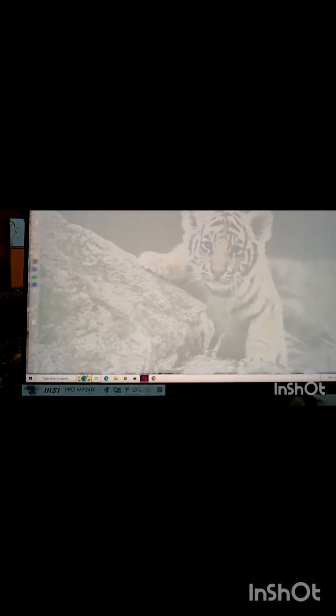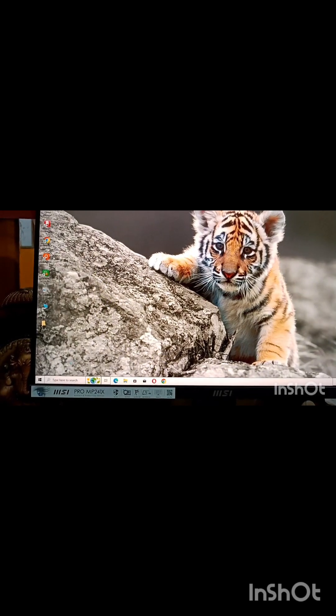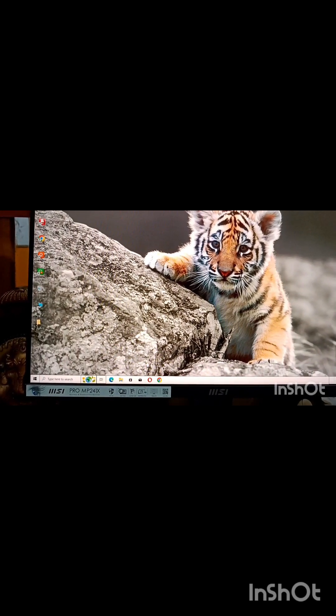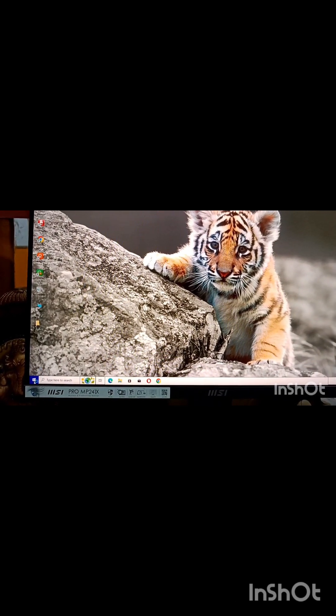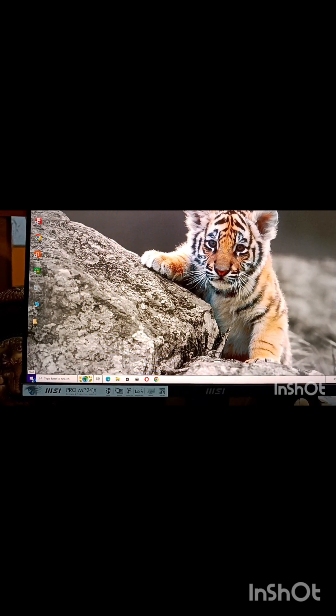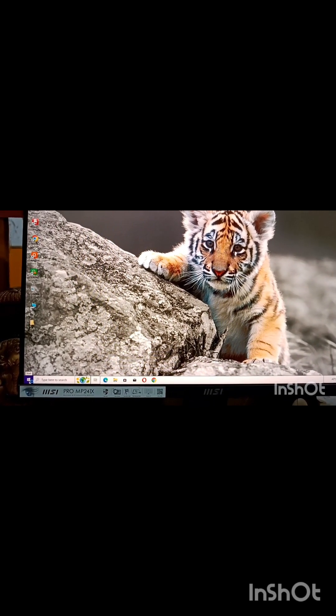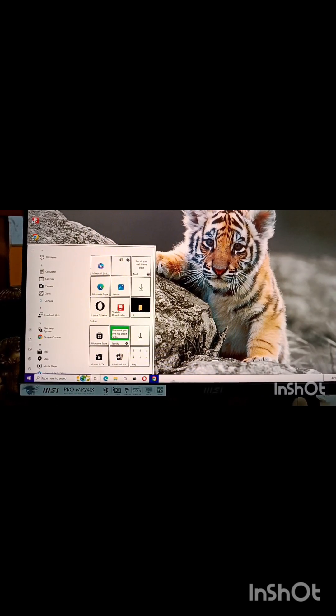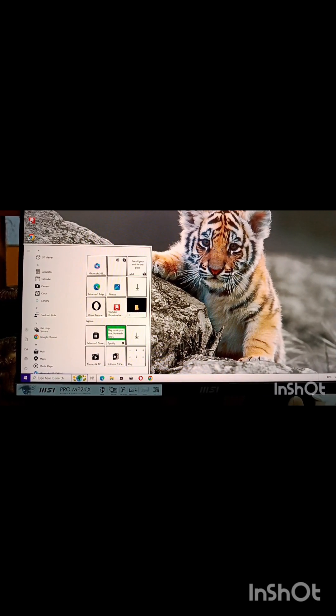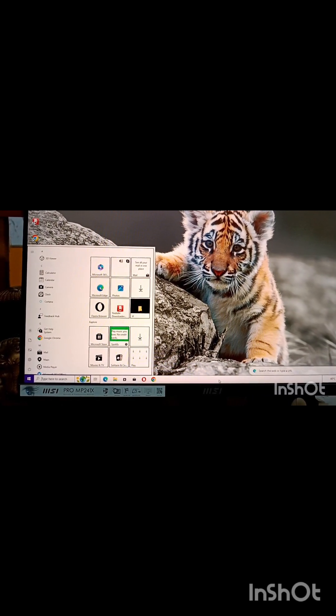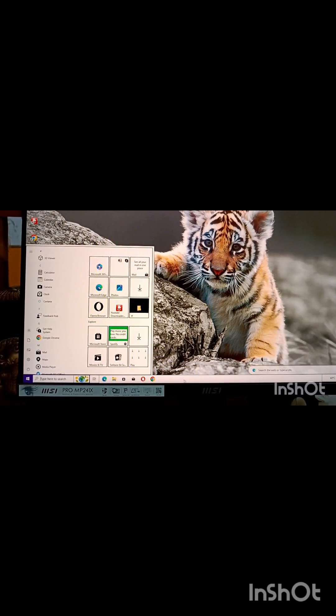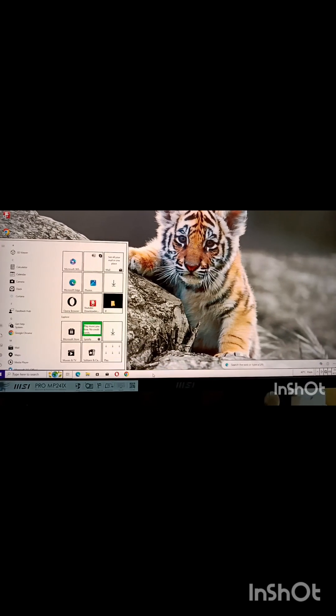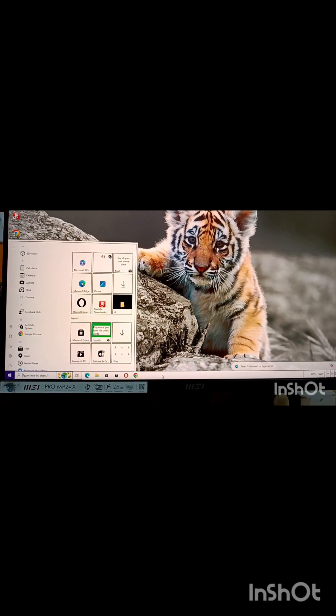This is the start button and this bar is known as the taskbar.